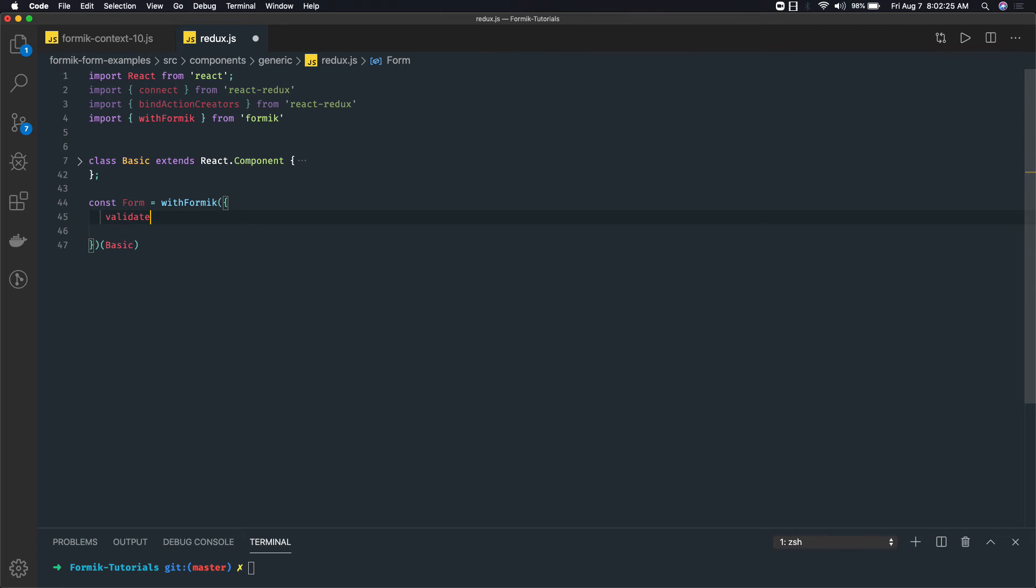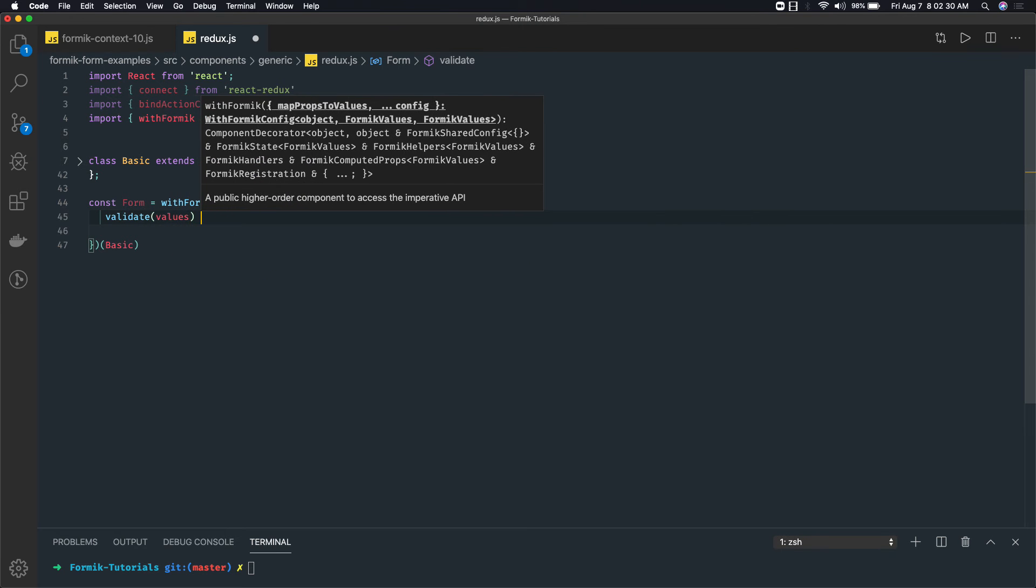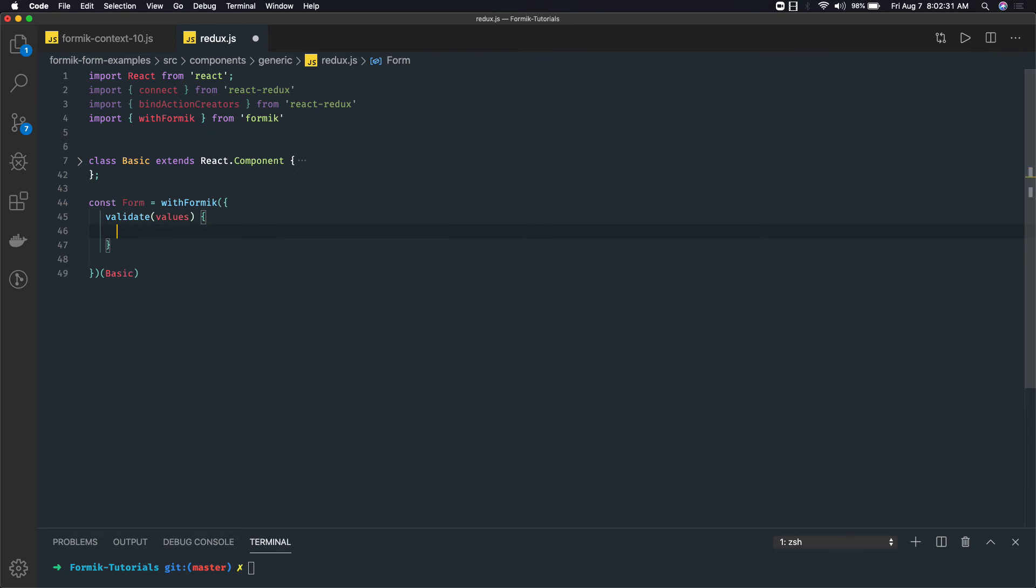In this validate method we are getting values. And we can have another thing which is handleSubmit.